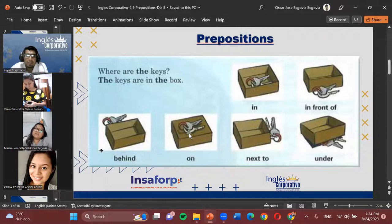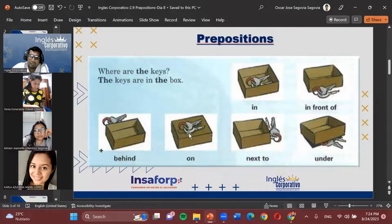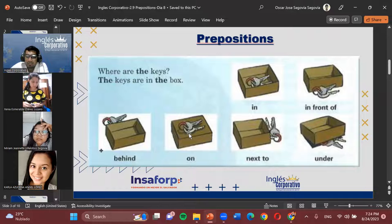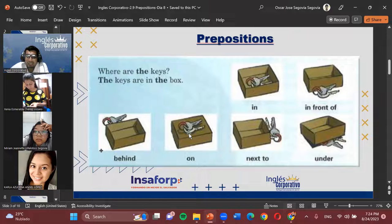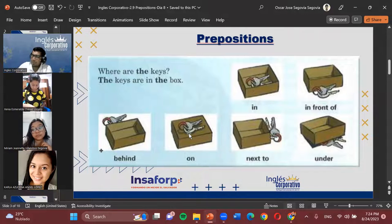Then we have 'next to' or 'next to.' There's also a common version: 'right next to,' meaning justo al lado de — right next to something. For example: 'The charger is right next to the mirror.' The charger is right next to the mirror. Or: 'The keys are next to the box.'